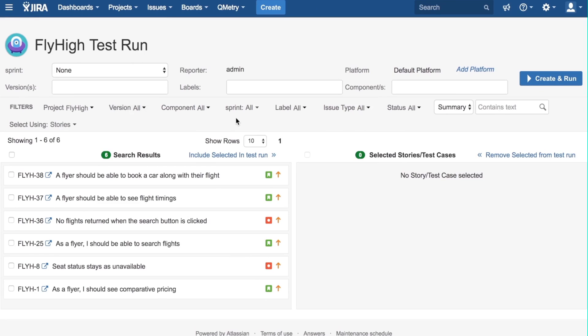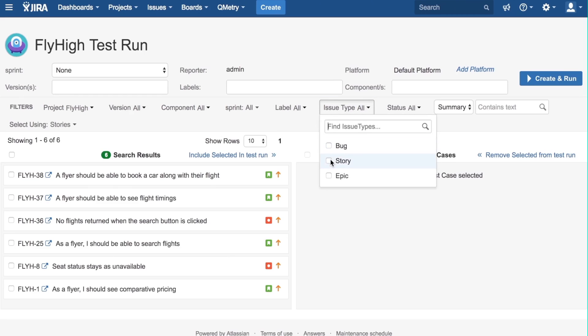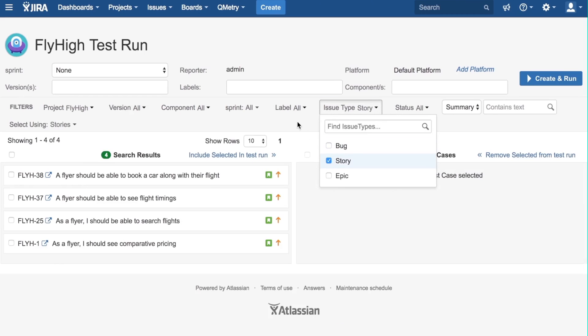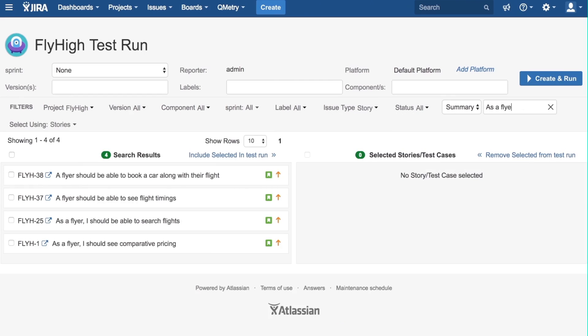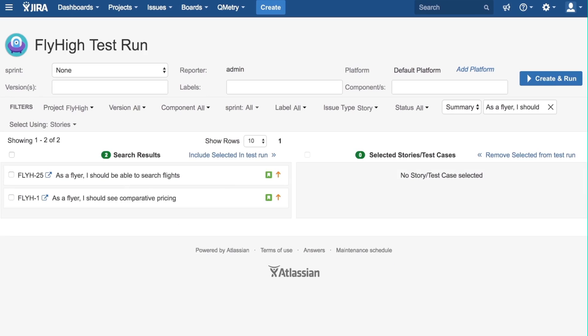First, let us change the Issue Type filter to Story. Then let us search as a flyer, I should, and hit Enter. I see two stories that I want included in this test run.